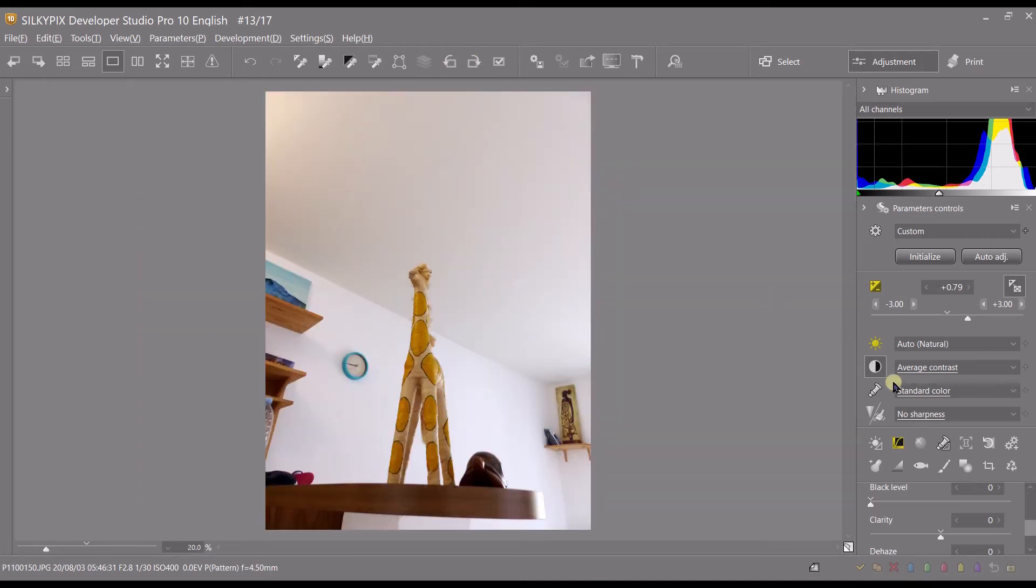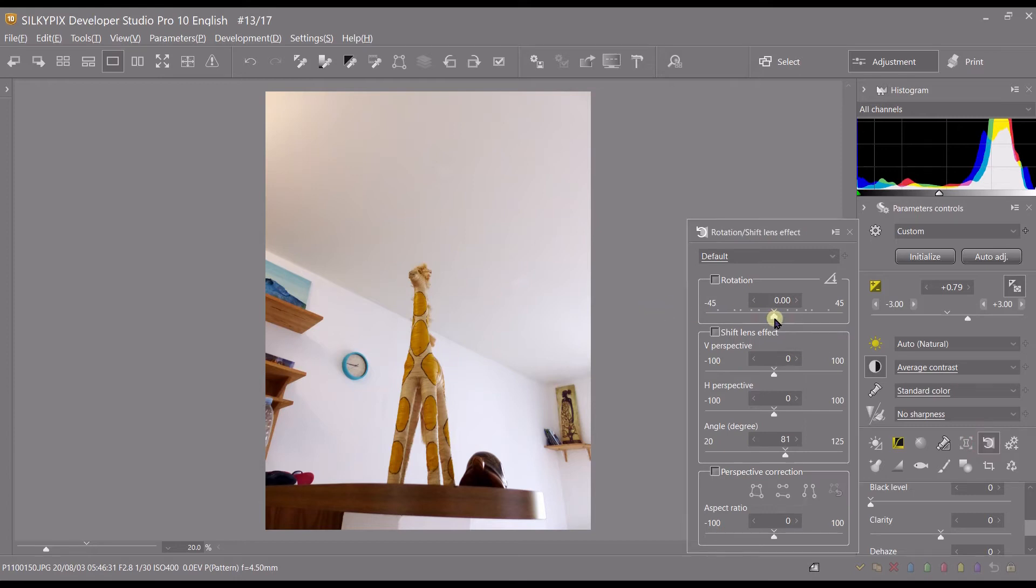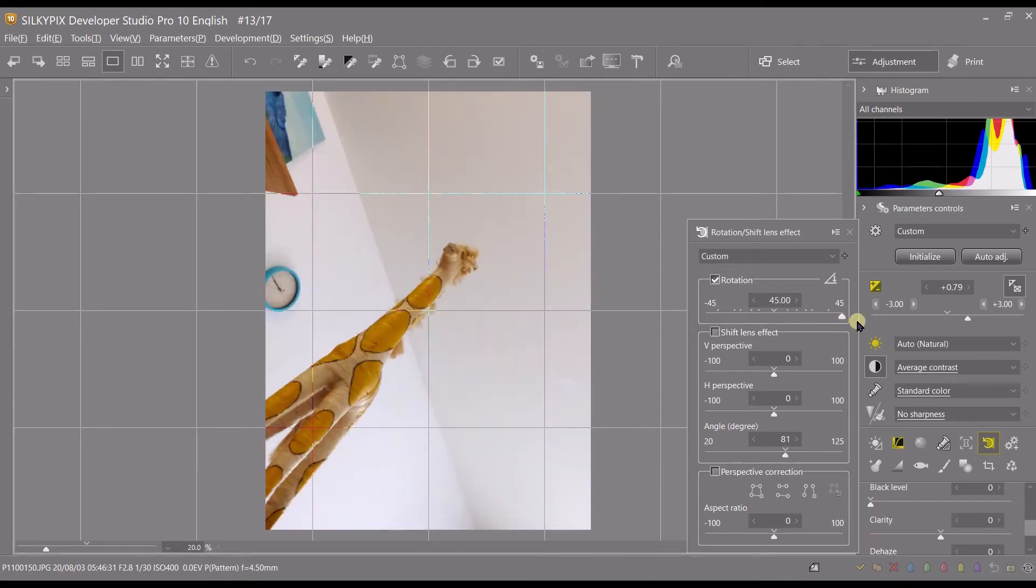But if you want to do any macro adjustment, macro rotation, you can use that here. You can go all the way to 45 degrees to the left or 45 degrees to the right.